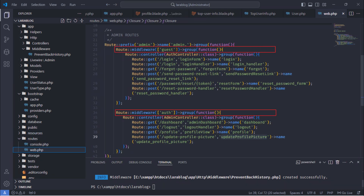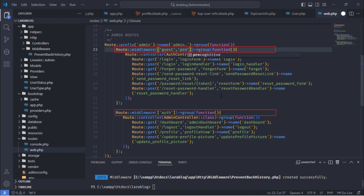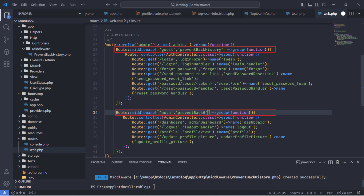Now, apply this middleware to the two middleware groups. Finally, run the PHP Artisan Optimize command to refresh the framework cache.